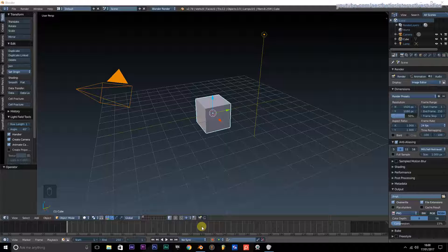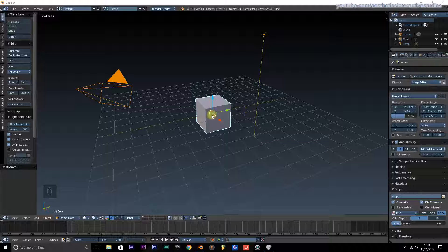In this video I will be showing you how to use the graph editor for a few things: one that focuses on a looping helicopter blade rotation, one to make this cube go left and right while the helicopter blades are rotating, and one to give the camera a shaky camera effect. So without further ado, let's get started.